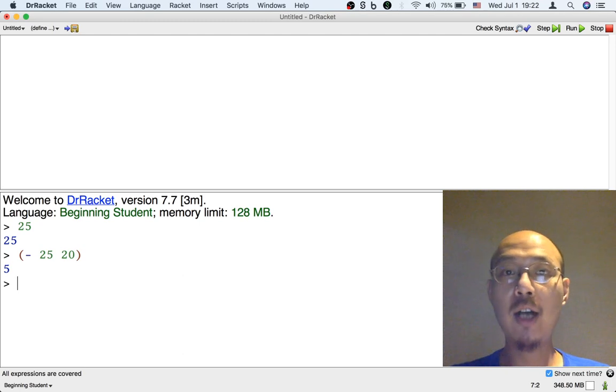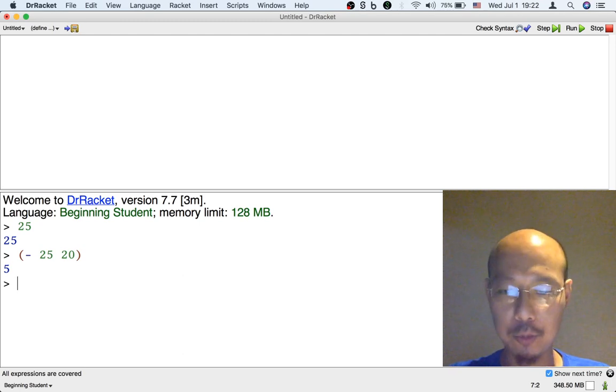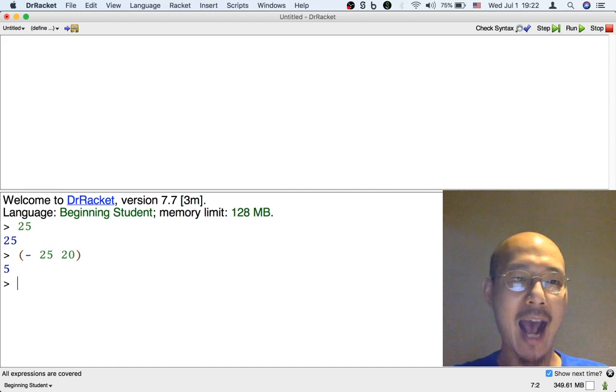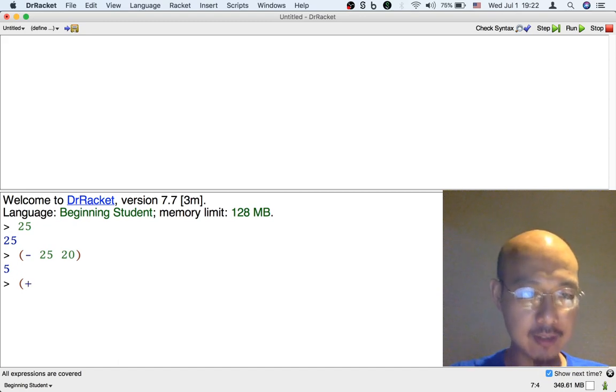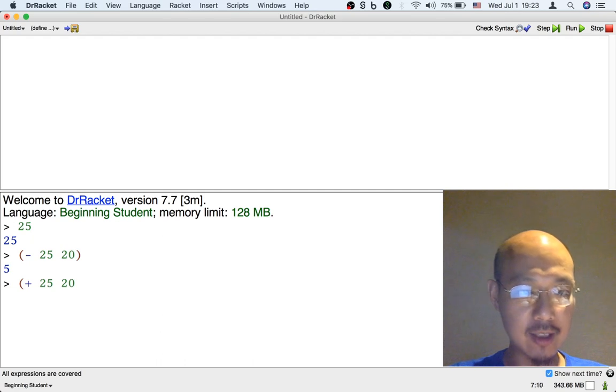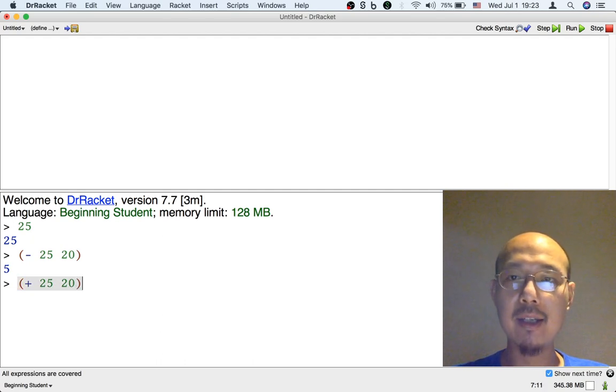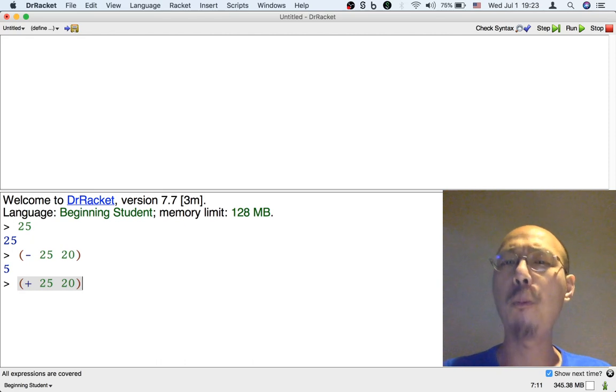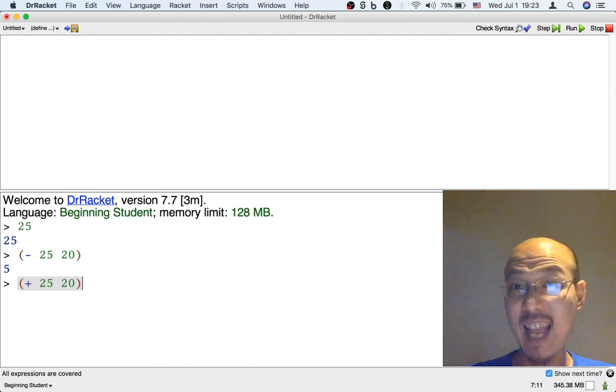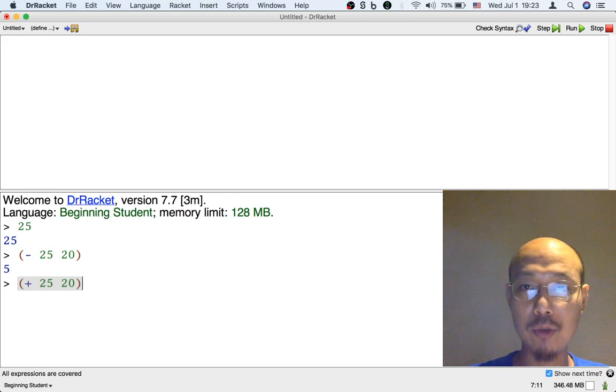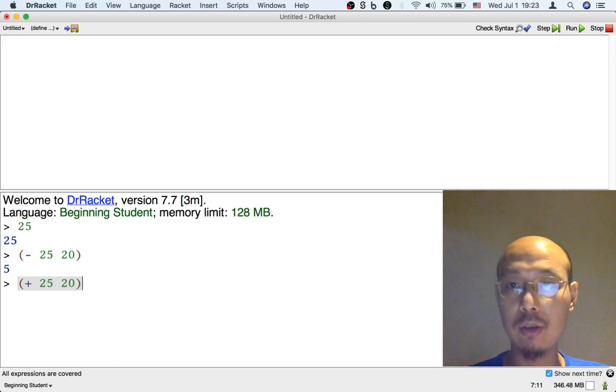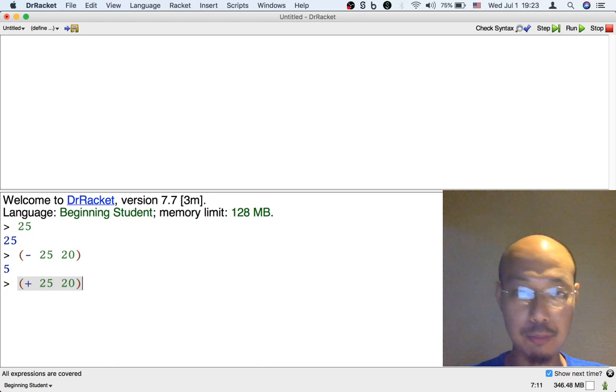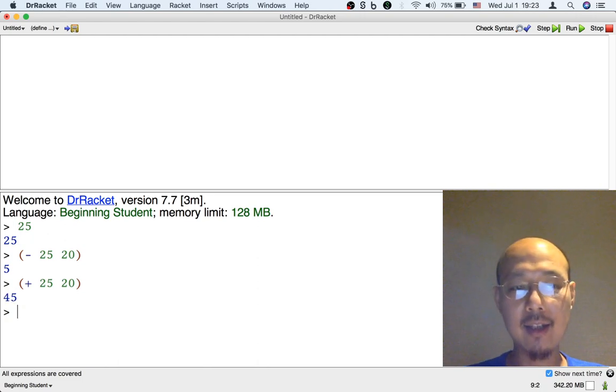This works for every operation in the beginning student language so it's not just for subtraction. If I want to add the numbers I will say plus 25 20. Again I always put at the beginning a left parenthesis, that's also sometimes called the open parenthesis, and then the name of the operation and then what input I want to give to it with spaces in between and then finally the closing or right parenthesis. When I hit enter I get the result which is 45.